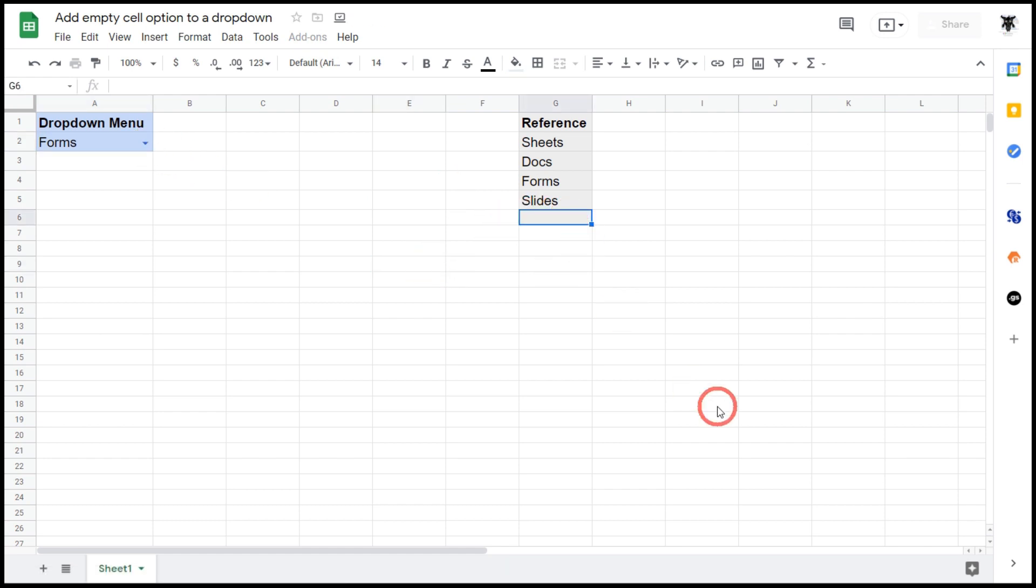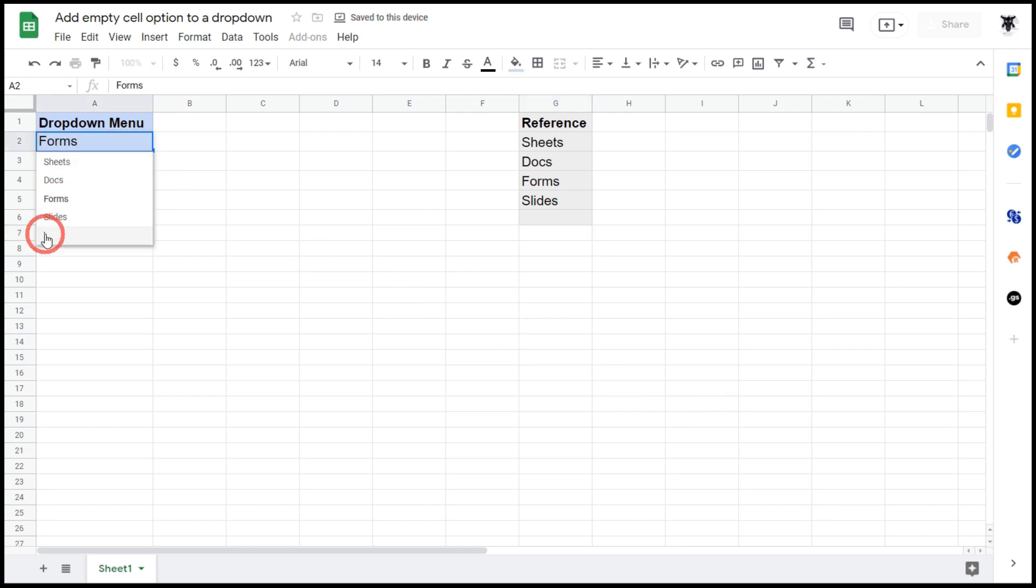In Google Sheets you can use the apostrophe at the start of a cell to add in any sort of text. So if I add the apostrophe here and now we have a look at our dropdown menu, we can see that there's a little apostrophe down the bottom.